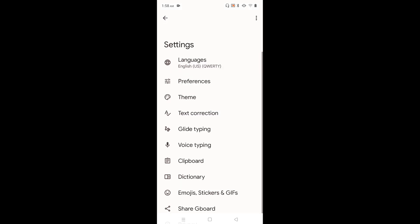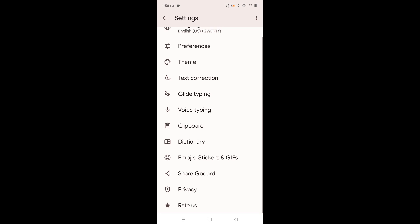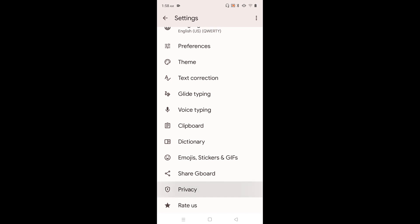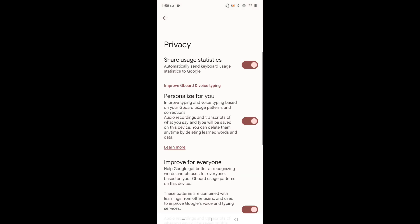Go down and select Privacy. Here you can see a couple of options like Share Usage Statistics, Personalize for You, and Improve for Everyone. Let's discuss them one by one.